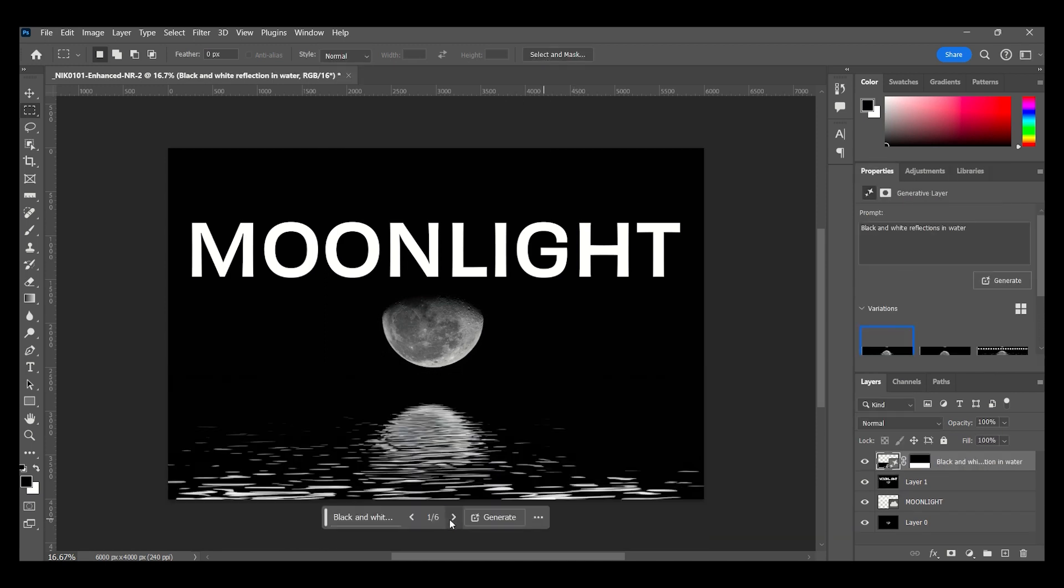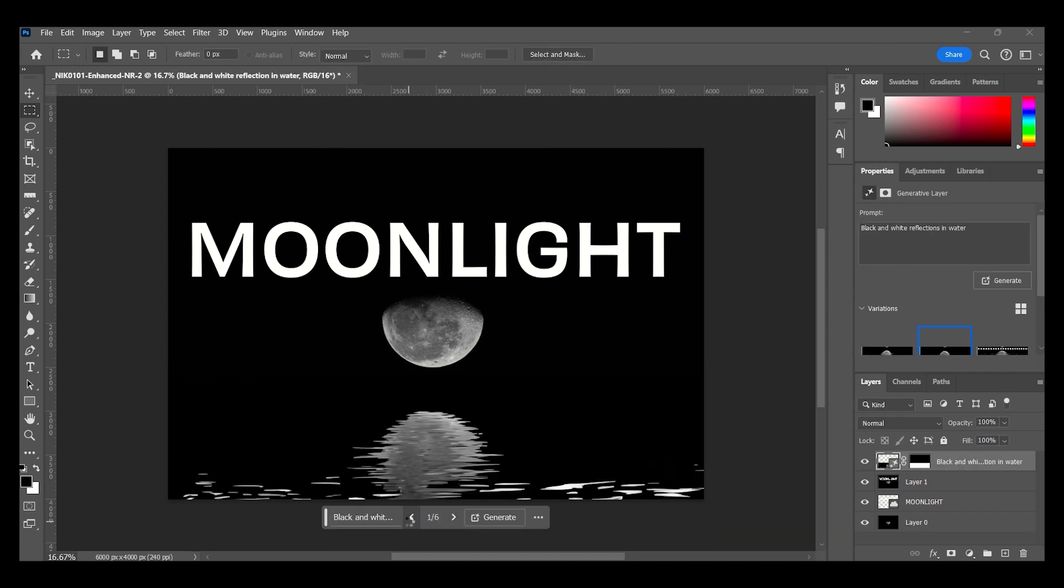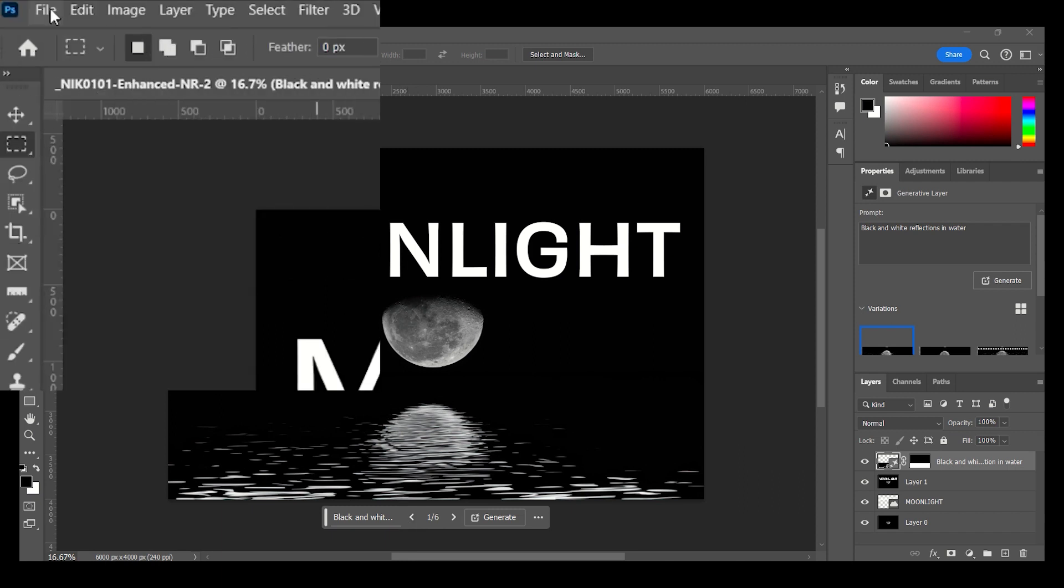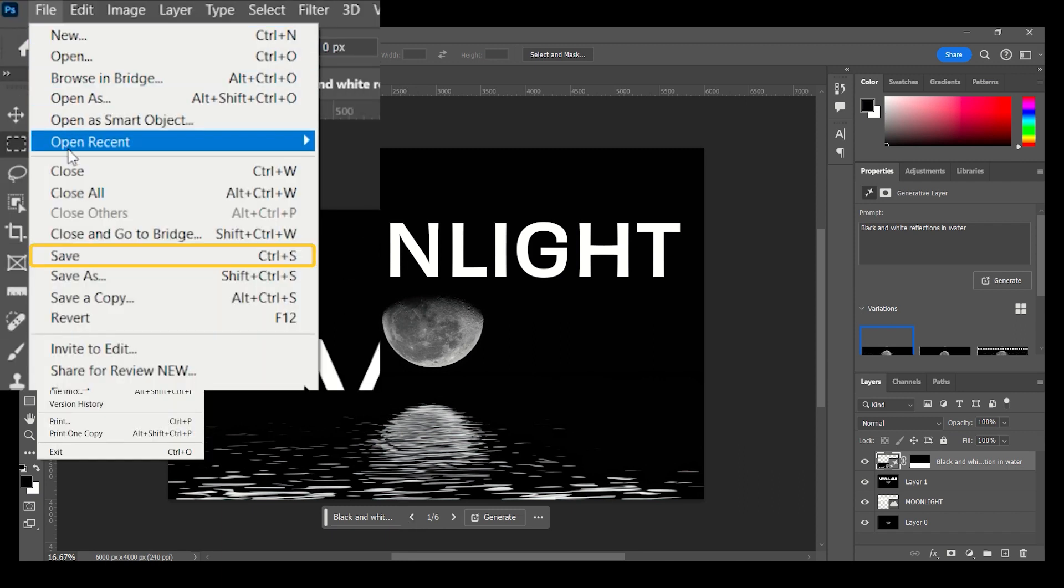This time again, I liked the first result. When you are done editing in Photoshop, go to File, Save.